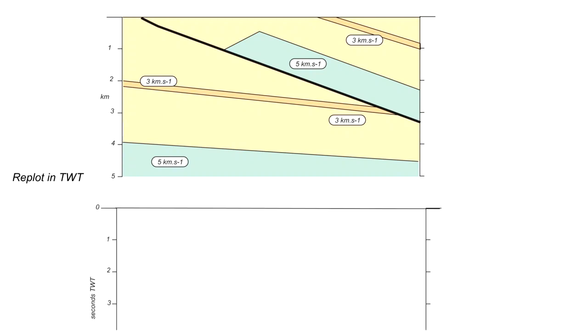So this is the plot we'll use. The horizontal scale will be the same as in the top diagram. It's the vertical scale that will change to be shown in two-way time.